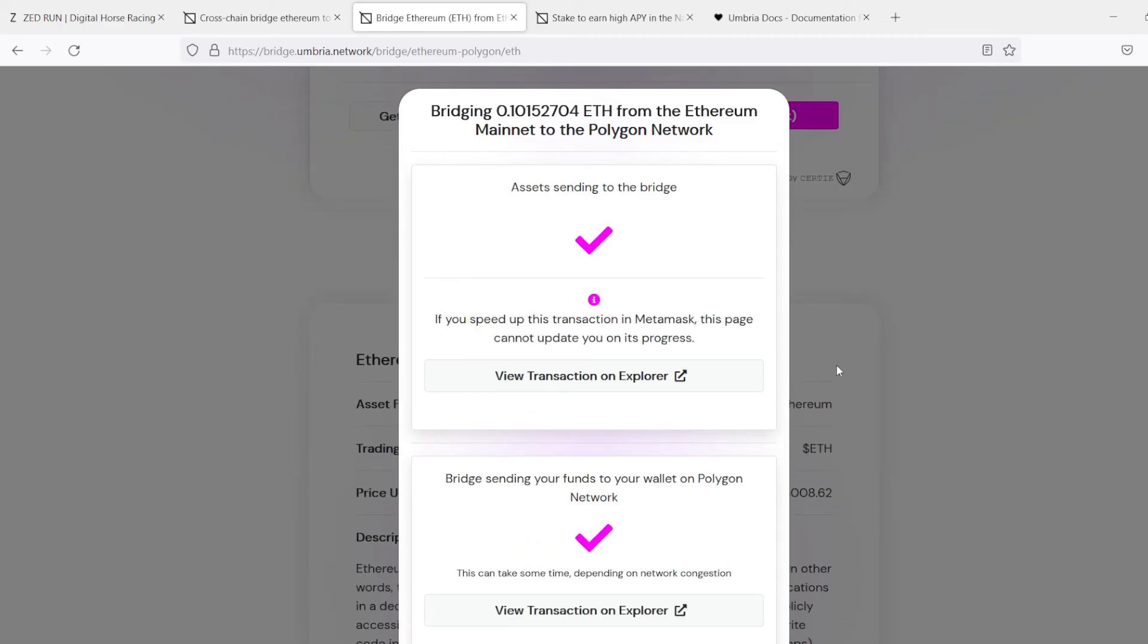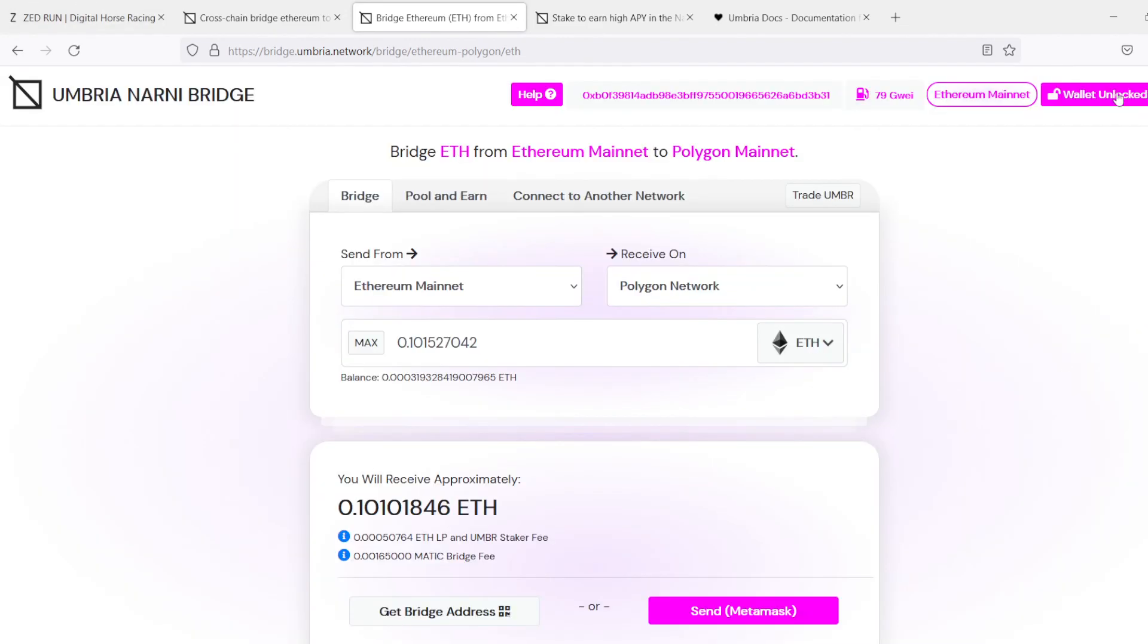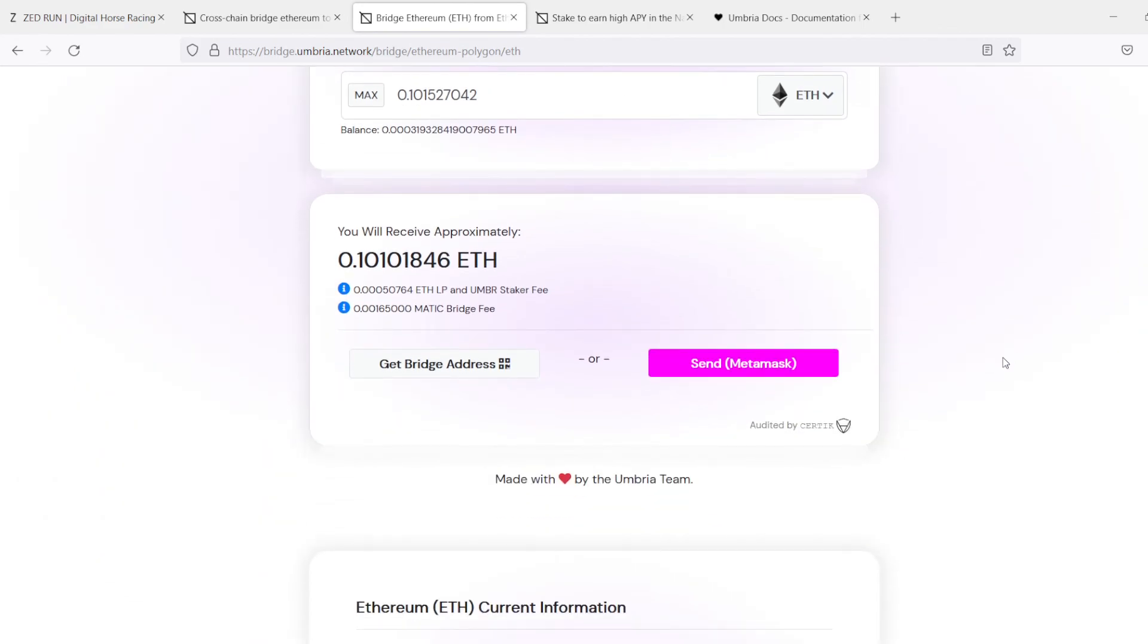All right, as you can see, that went through. It's 3 o'clock. It's about 10 minutes, and it is definitely shorter than 10 minutes. And, yeah, so that's how you use the Umbria Narni Bridge.